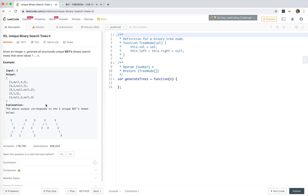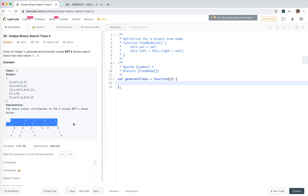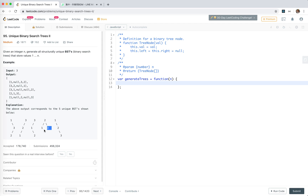Let's start writing the code. The basic idea is that for a number n, if we want to generate the binary search tree, we need to first determine the root. Once we've chosen the root, we can separate the problem into a left part and a right part with different numbers. Then we iterate and combine the left part and right part, getting the permutation of each of the trees to generate a new tree and push it into the result.